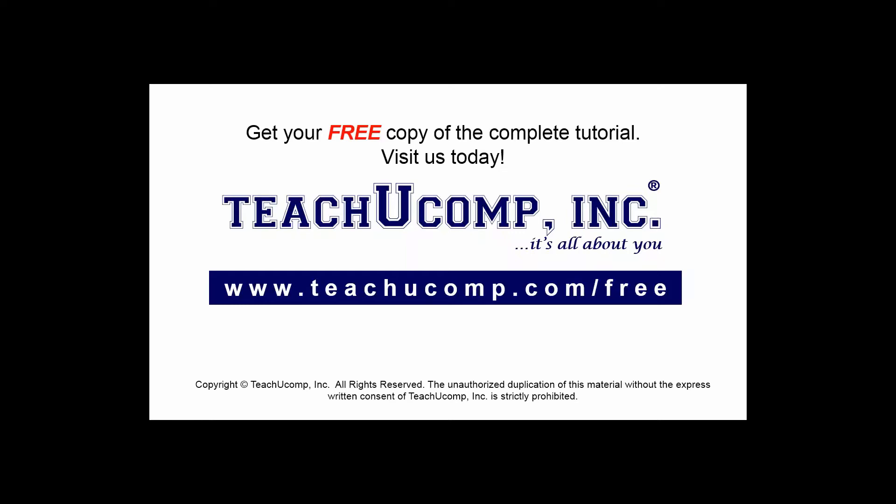Get your free copy of the complete tutorial at www.teachucomp.com/free.